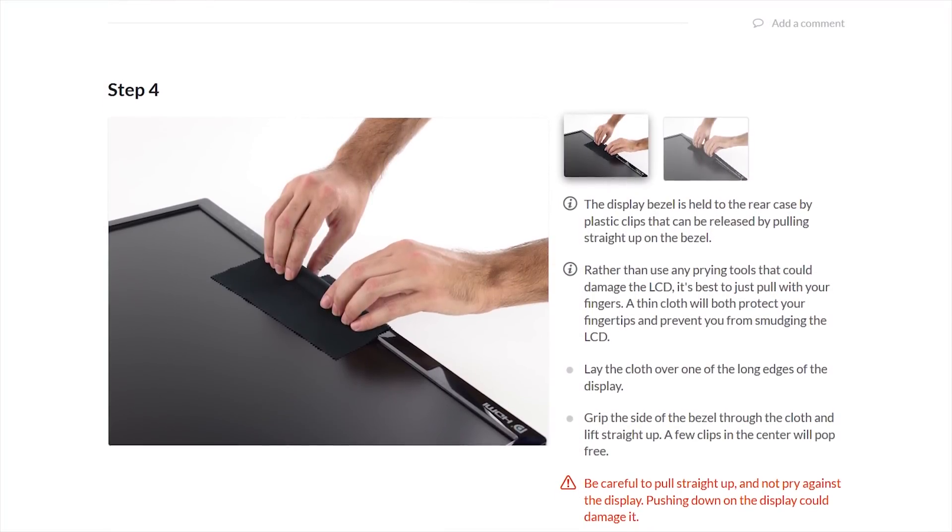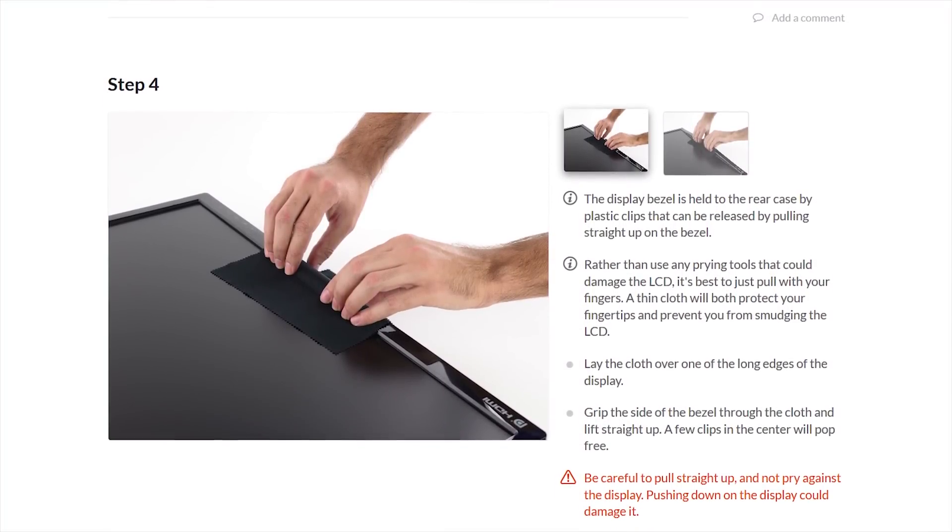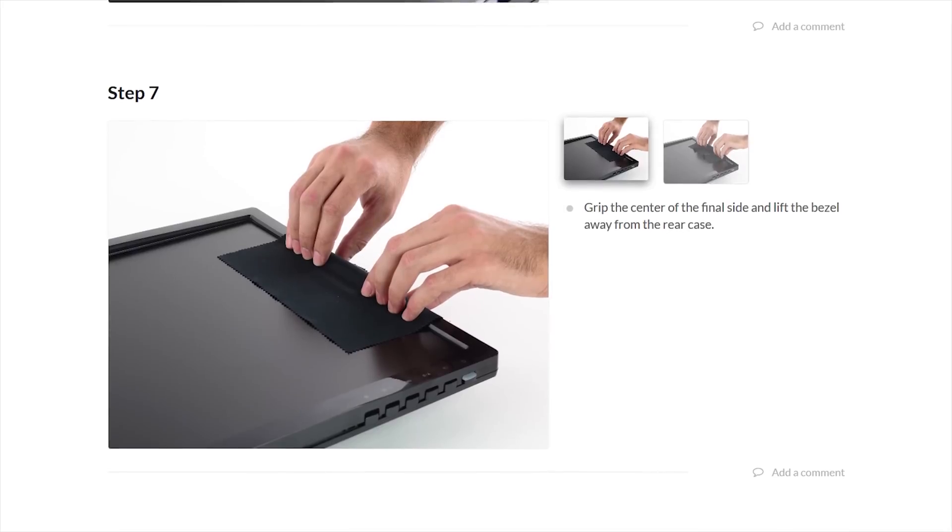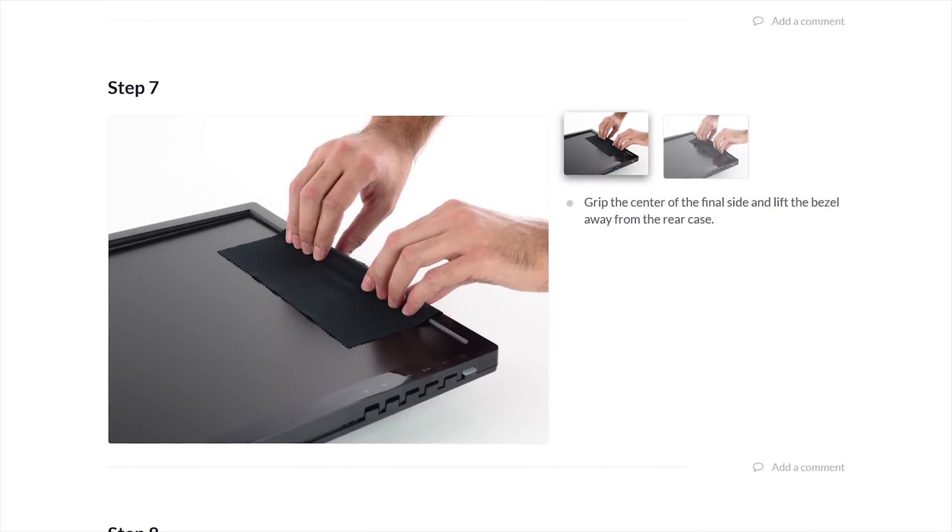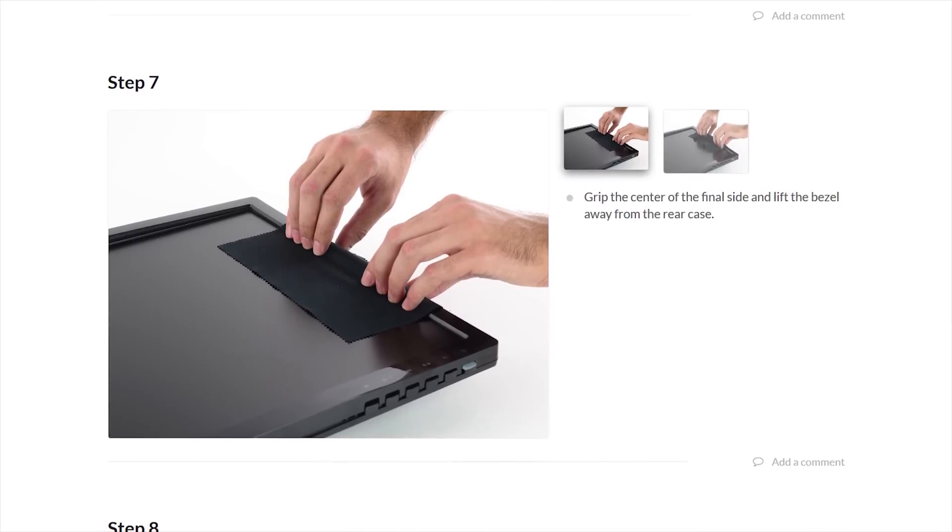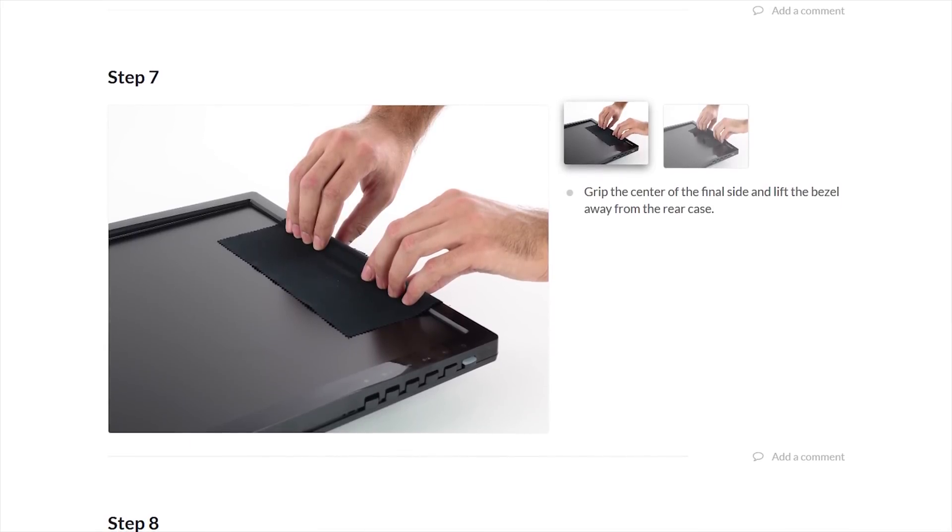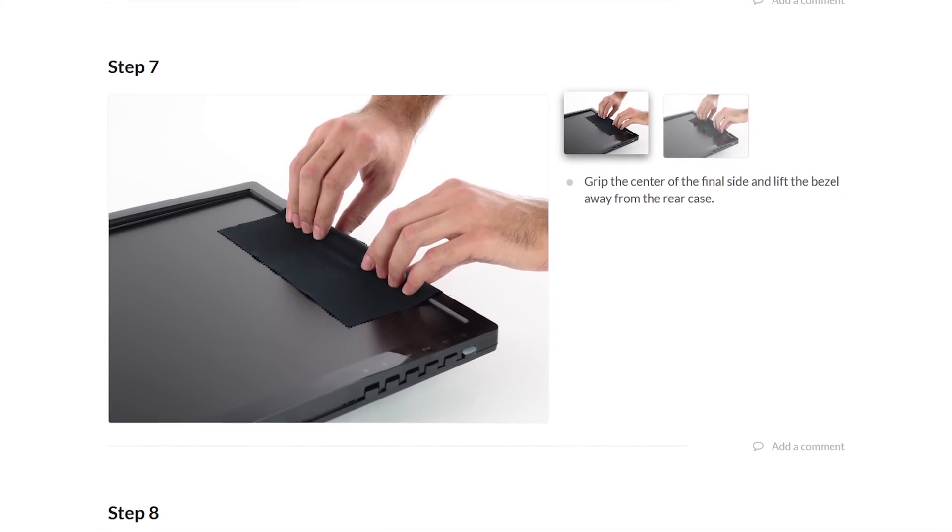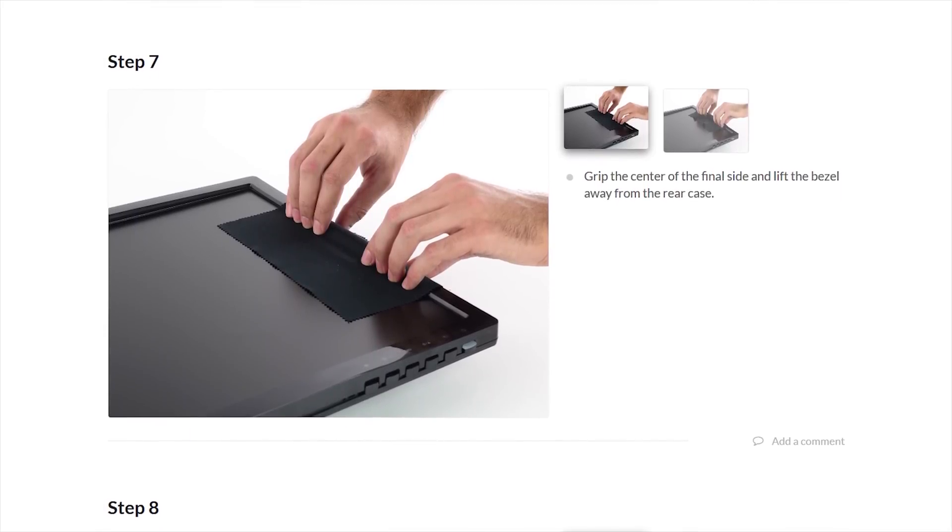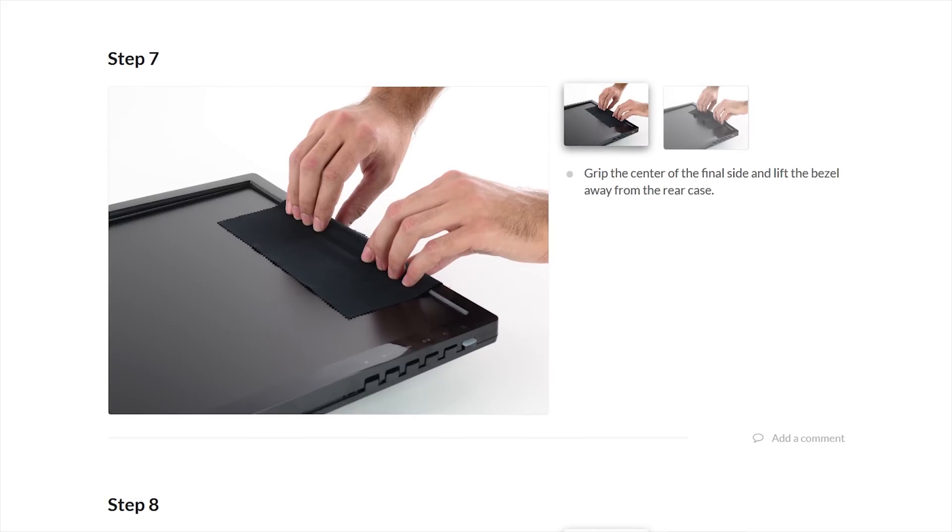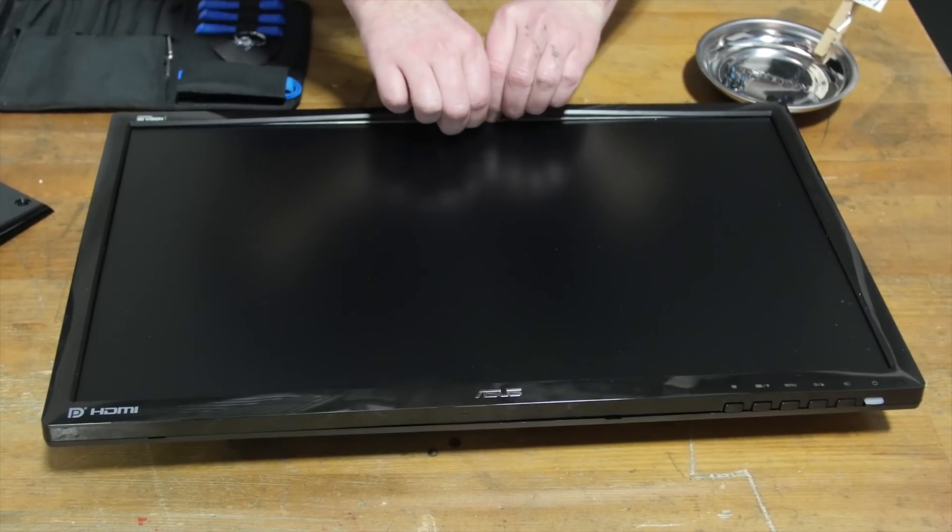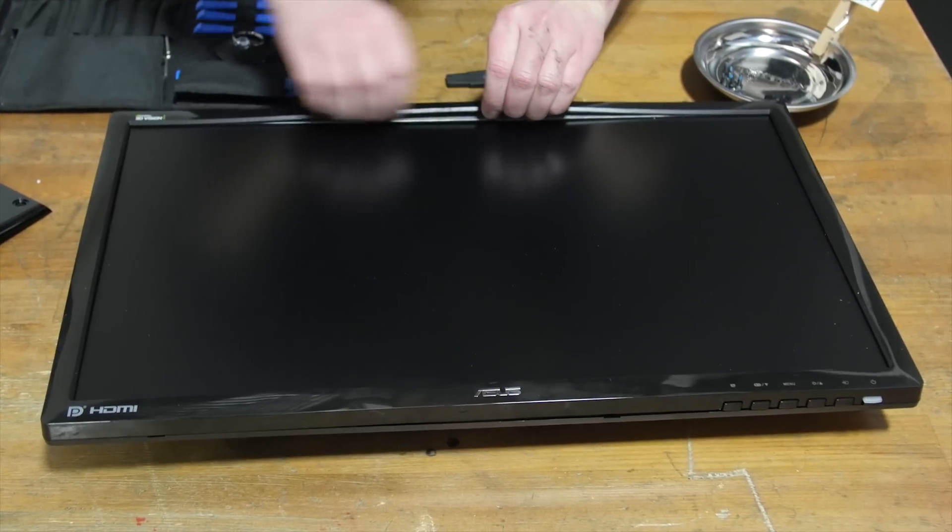This is good advice for modders and proctologists. Though the similarities end at step three. Grip the edges of the bezel in the center of each side and gently pull directly upwards. You should hear a slight pop as the clips come free.